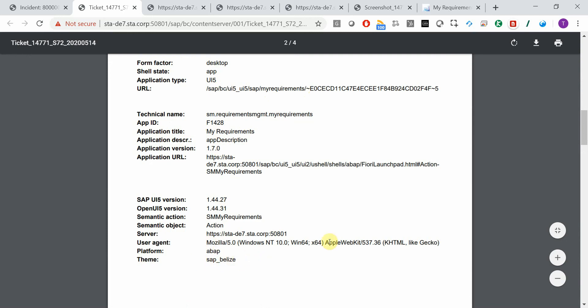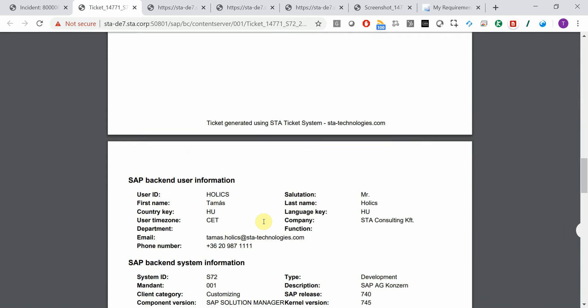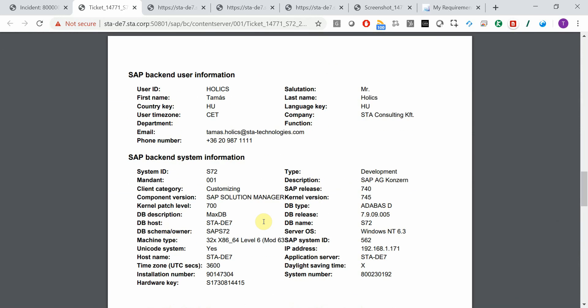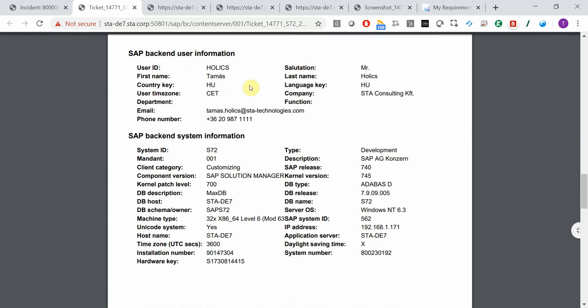and so on. The browser, the user agent that the end user was using, and a lot of other details like the back-end system details and back-end user details.